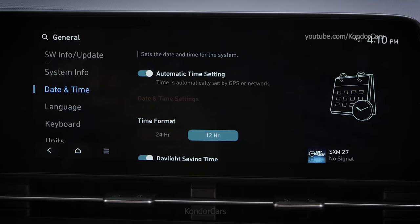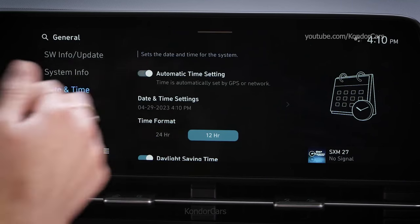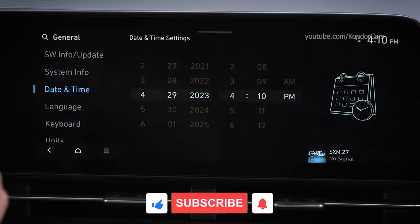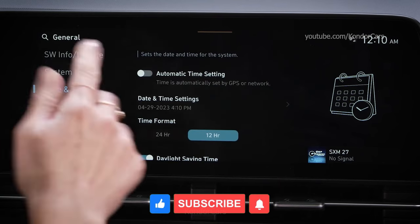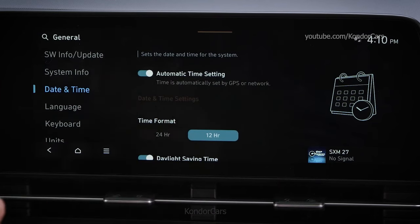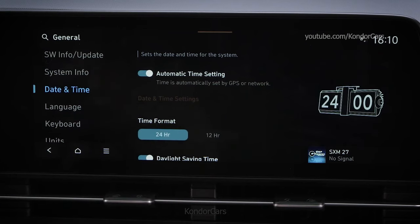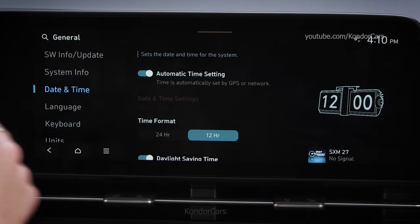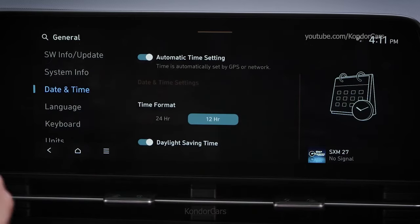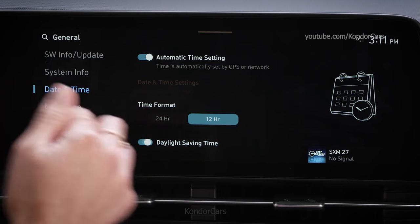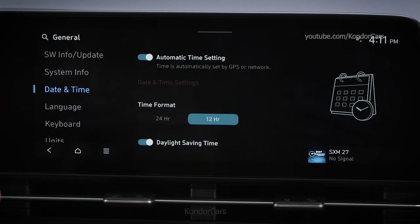You can set the date and time yourself by deselecting the automatic time setting box. If you prefer to use a 24-hour clock, select 24 hours to change the time format. The Daylight Savings Time setting is used to adjust the time accordingly — select this if Daylight Savings Time is currently in effect in your locale.